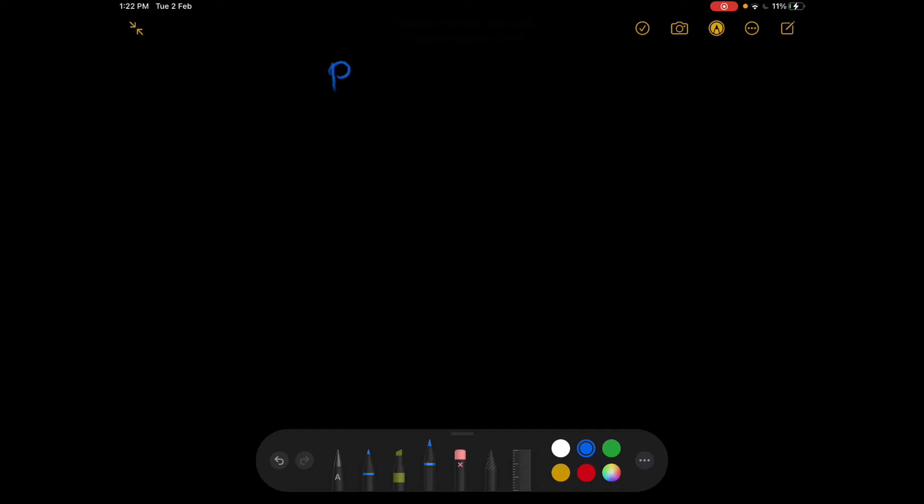Hey guys, welcome back to another new video. In this video we will be studying physics. This is my first physics lecture, so first let me write the heading: Physics.